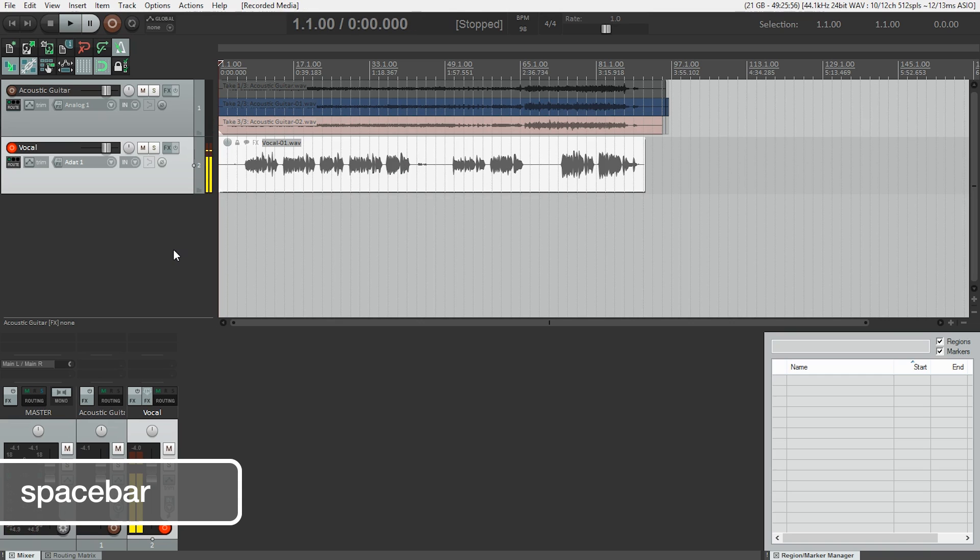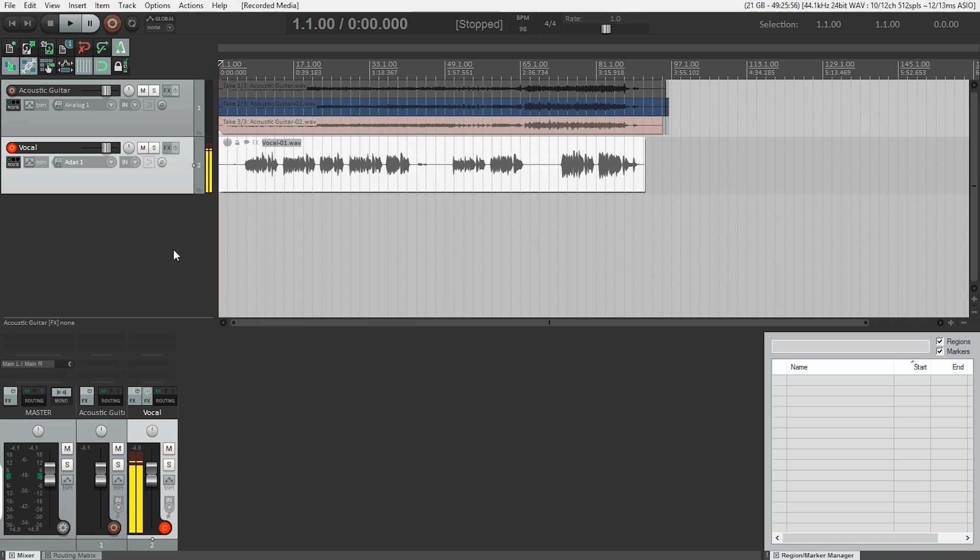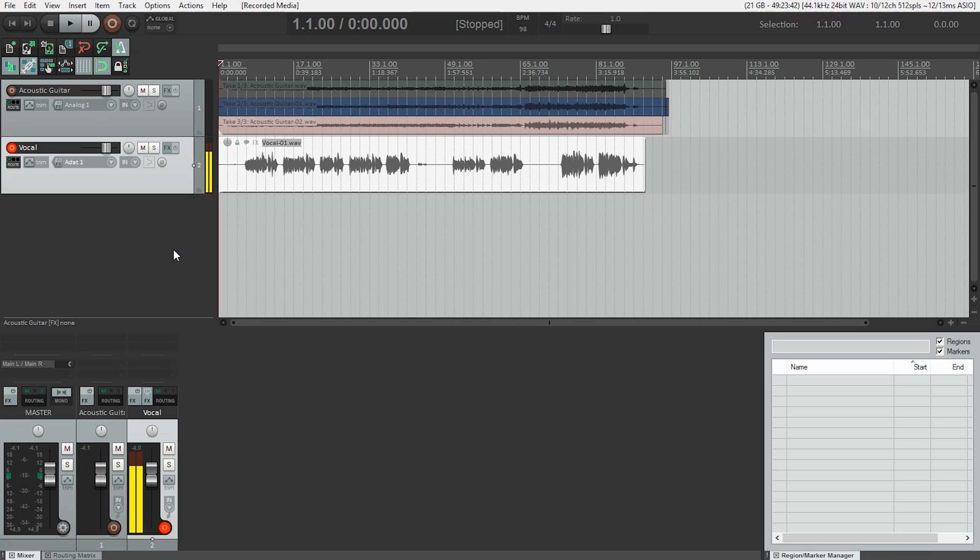Okay, I'm going to do a couple more takes so I can get something that I'm happy with. You'll also notice I didn't let the ending ring out like I did with the acoustic guitar. Because when my vocal was done, my vocal was done. It doesn't have a resonance that rings out like a guitar does. So I can safely hit stop after a couple of seconds of silence. So I'm going to do a couple more takes, and then we'll come back.